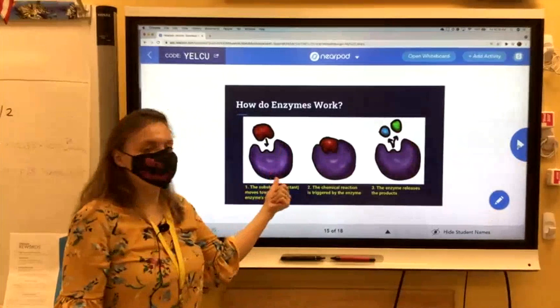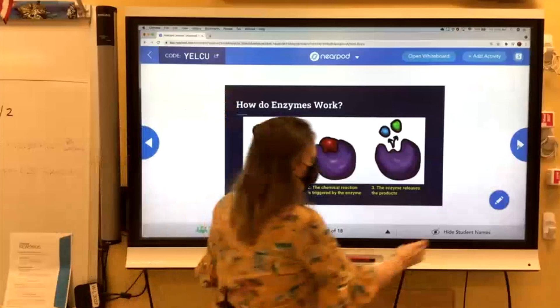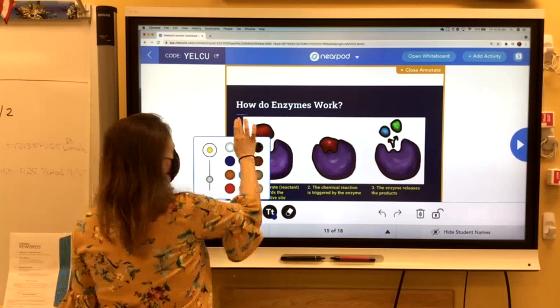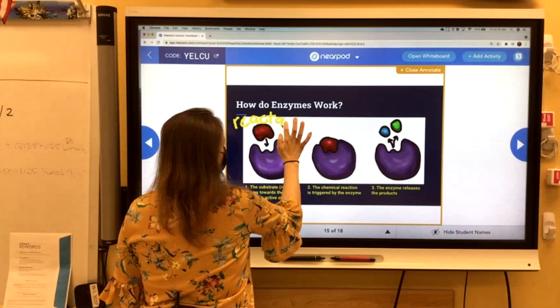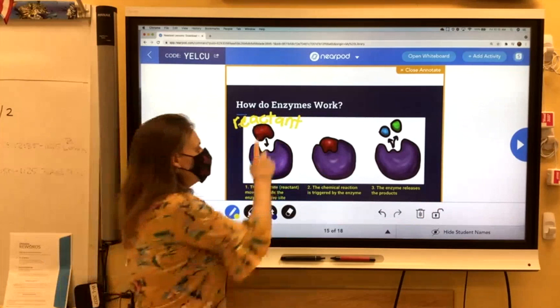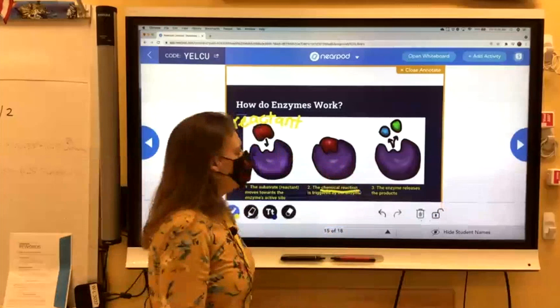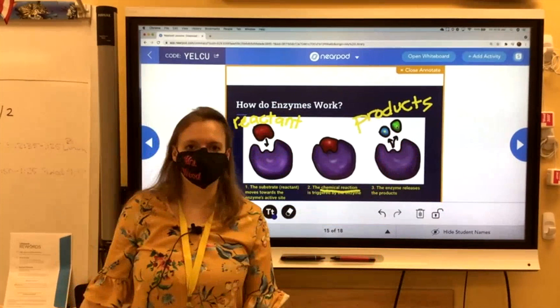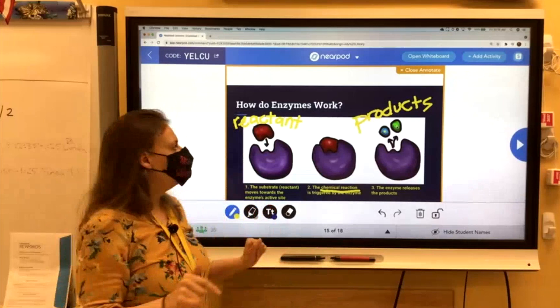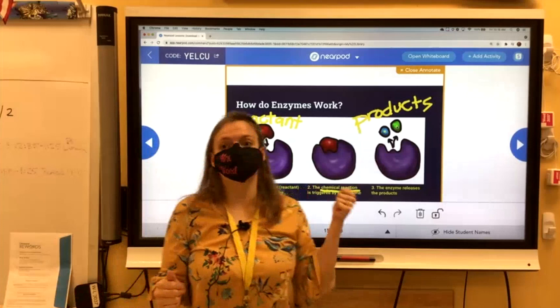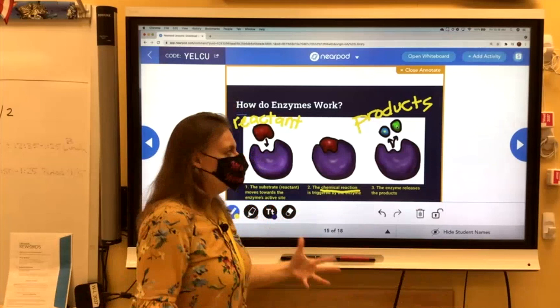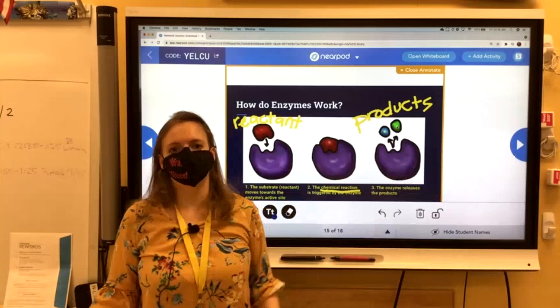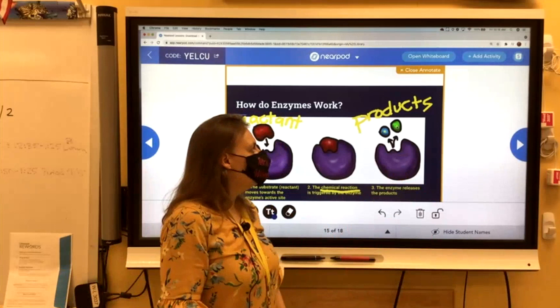Other enzymes, like this purple one here, do the opposite. The red thing is the reactant going in, a chemical reaction is happening, and then the products are two items. This type of enzyme did a different reaction where it took a reactant and broke it apart. This kind of enzyme would be really great for our digestive system — our stomach breaks down the food that we eat. It uses tons of enzymes to take the food we eat and break it down into smaller products that your body can actually use.